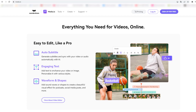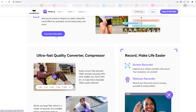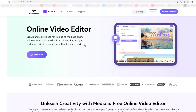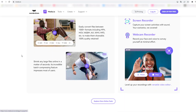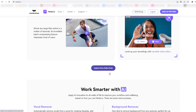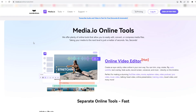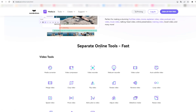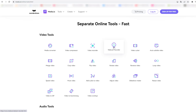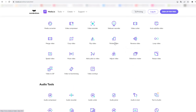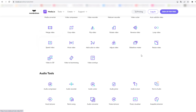Everything you need for videos online — we can click here for more about the video editor and see other features for this media.io video editor. This is all-in-one and we can use separate online tools fast. Let's see video tools: media converter, video compressor, video recorder, webcam recorder for educational and game videos, auto subtitle, loop videos, reverse videos, rotate, flip, crop, merge, speed videos.